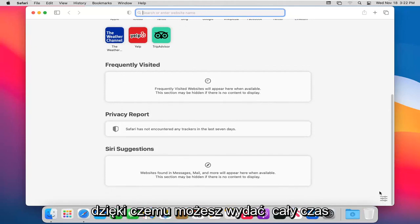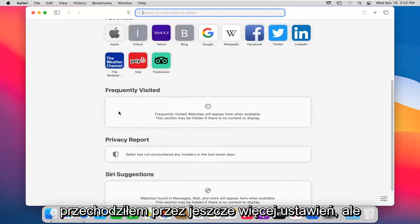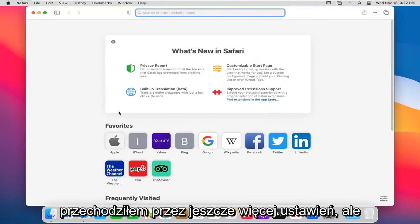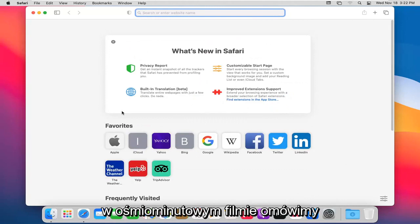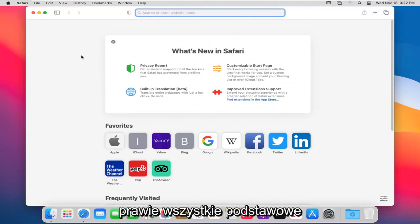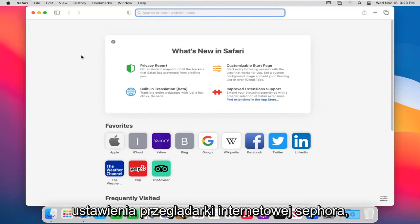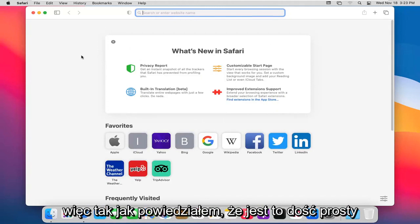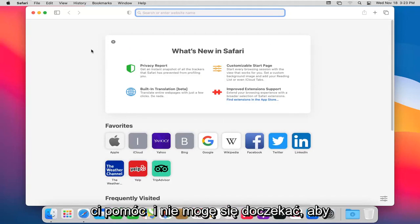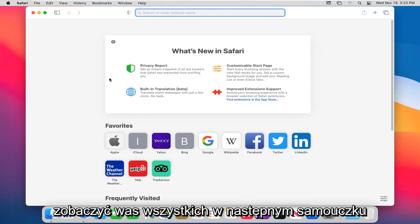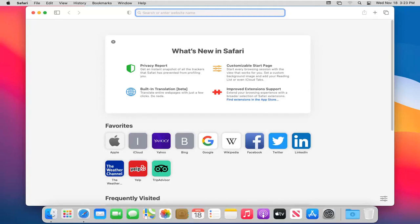So you could spend a whole bunch of time going through even more settings, but I feel like for an eight, nine-minute video, we covered pretty much all the basic settings to the Safari web browser here. So like I said, pretty straightforward process guys. Do hope that I was able to help you out and I do look forward to catching you all in the next tutorial. Goodbye.